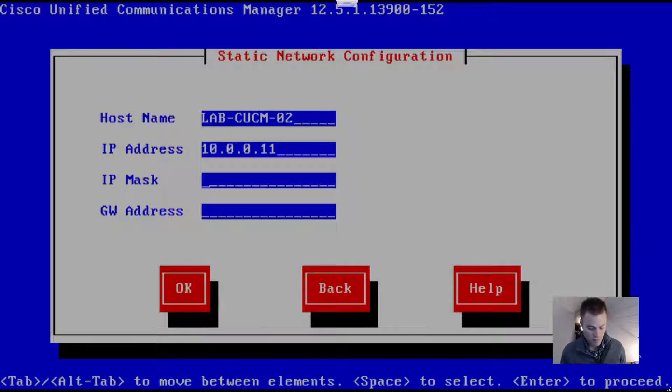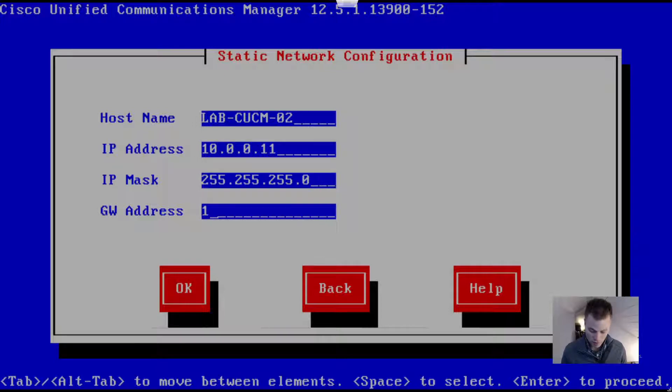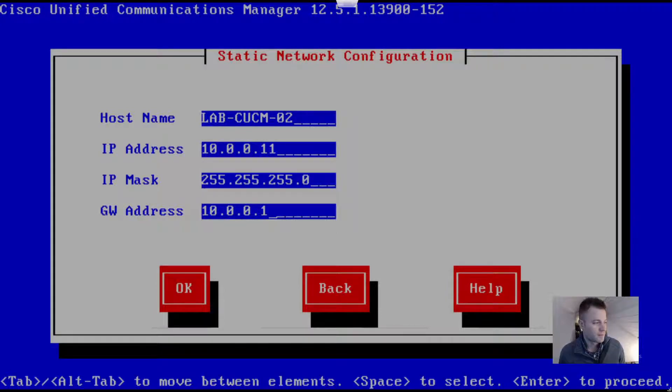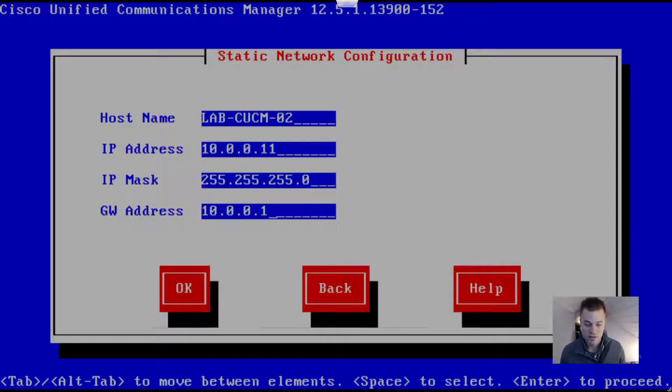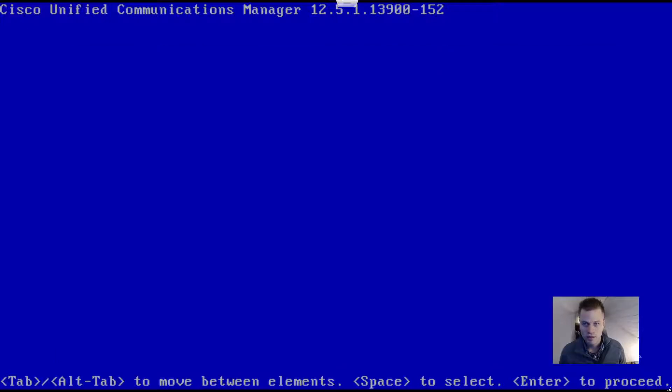The IP mask is 255.255.255.0, gateway is 10.0.0.1. Obviously this address might be totally different for your network and you need to apply the IP address that you need to use for your subnet in your lab or production environment. OK.